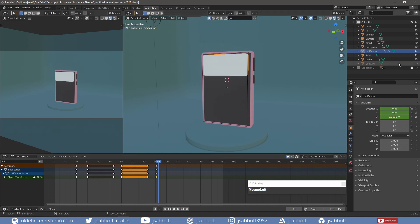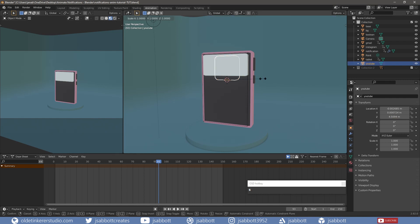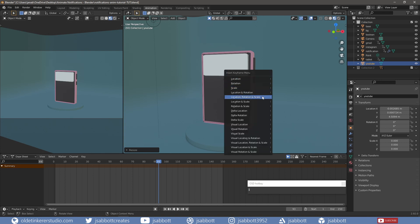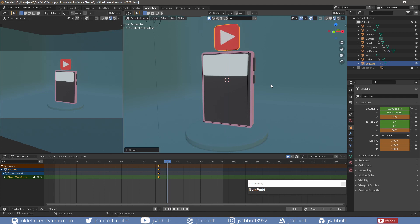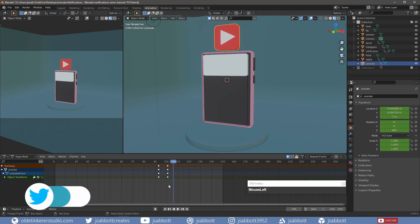On frame 93, I unhide the YouTube mesh, scale the mesh to zero, and add a keyframe for location, rotation, and scale. On frame 101, I change the Z-location to 7, change the scale to 1, rotate the mesh around the Z-axis to 360 degrees, then add a keyframe for location, rotation, and scale. I duplicate the keyframes from frame 101 to frame 106.